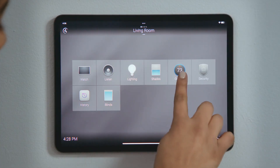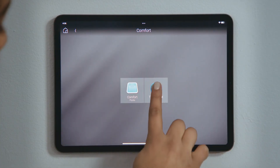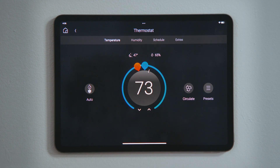Tap Comfort and then tap Thermostat to see your thermostat options and settings. In the navigation bar, temperature is currently selected, showing us the current temperature and our two temperature set points.